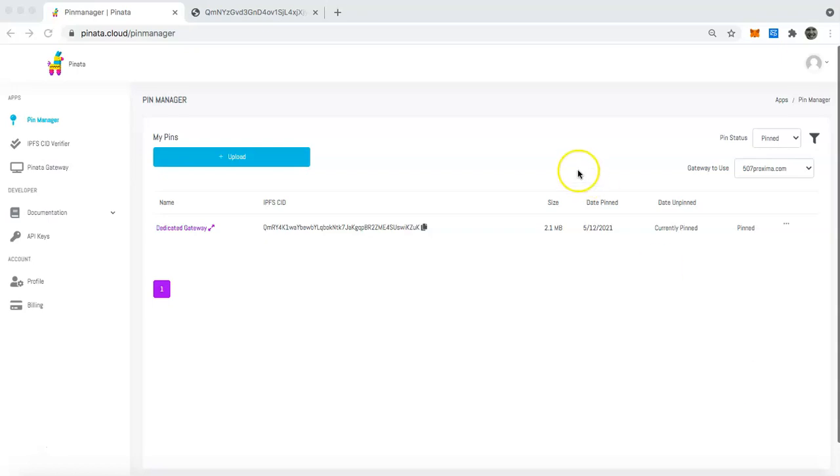So first things first, what you're going to want to do is go to pinata.cloud and sign up for an account if you haven't already.